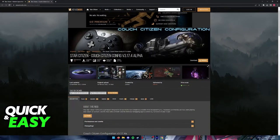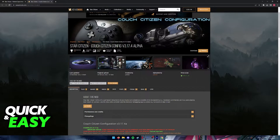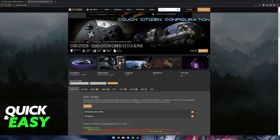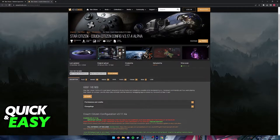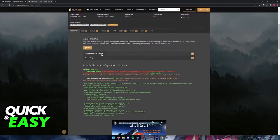Alternatively, you can also explore the Couch Citizen config. As you can see, this is a mod that you can find on Nexus Mod for Star Citizen.